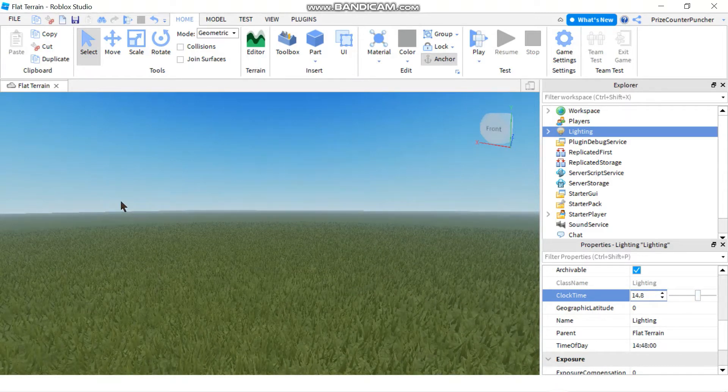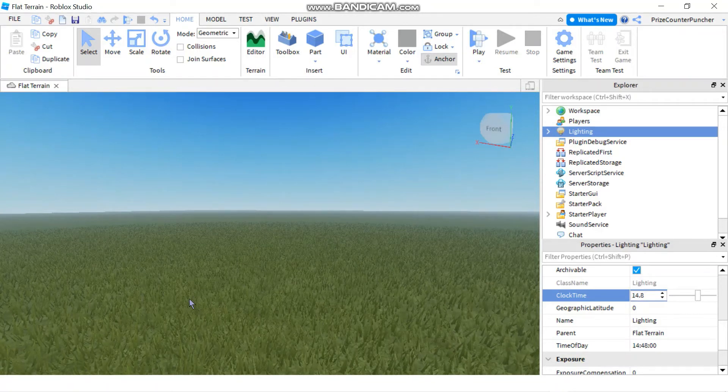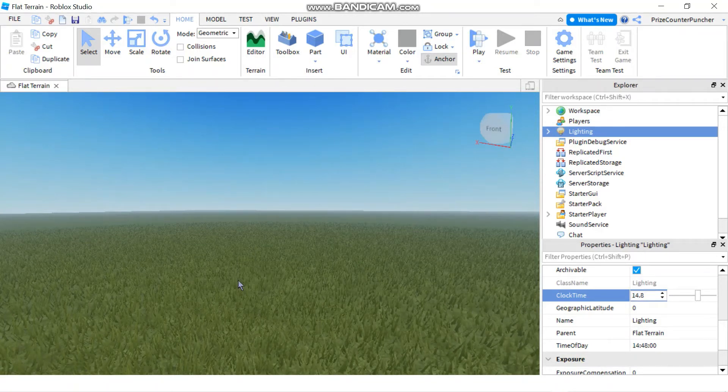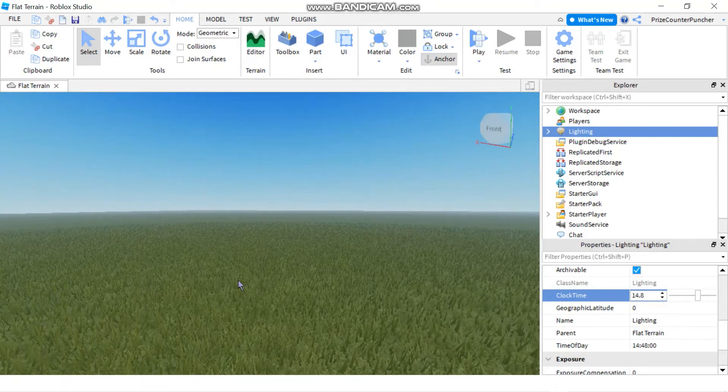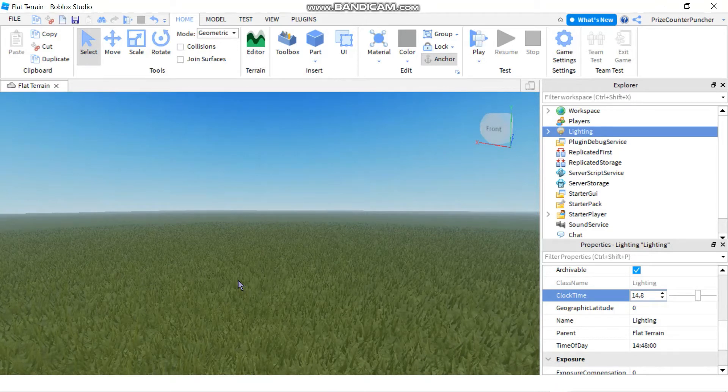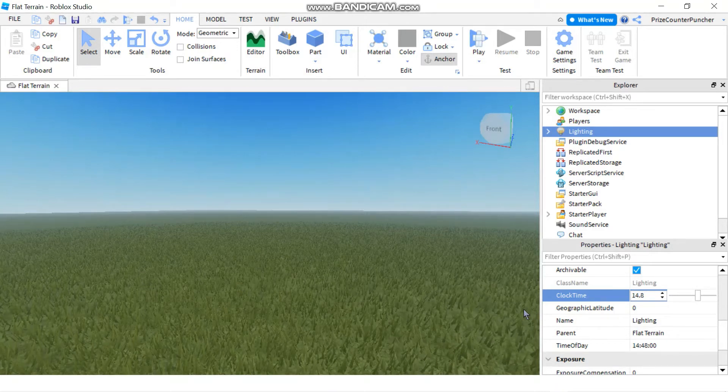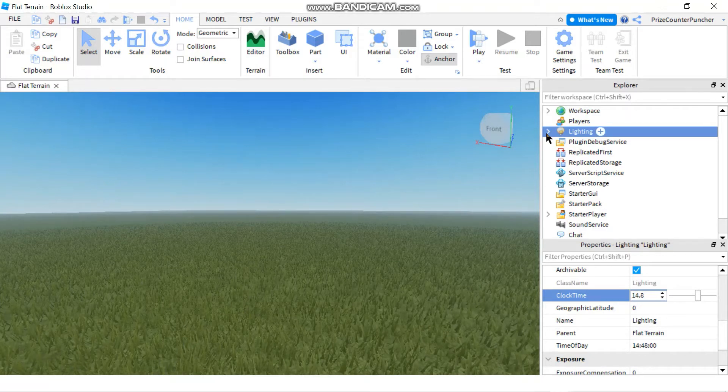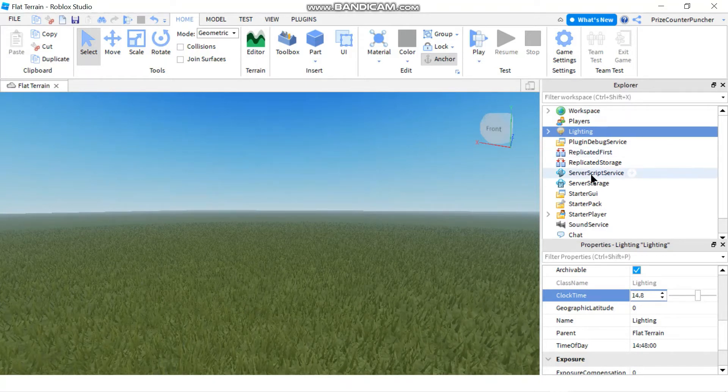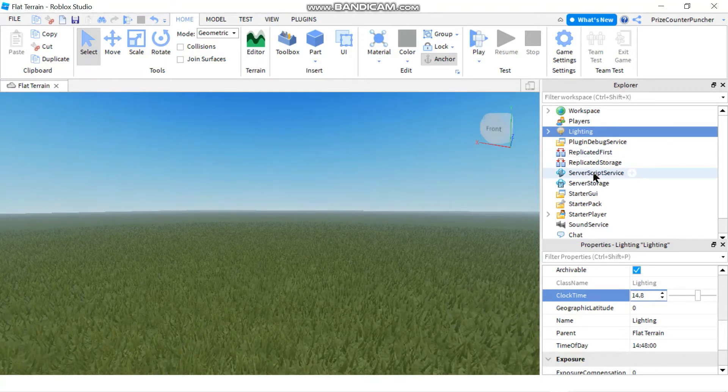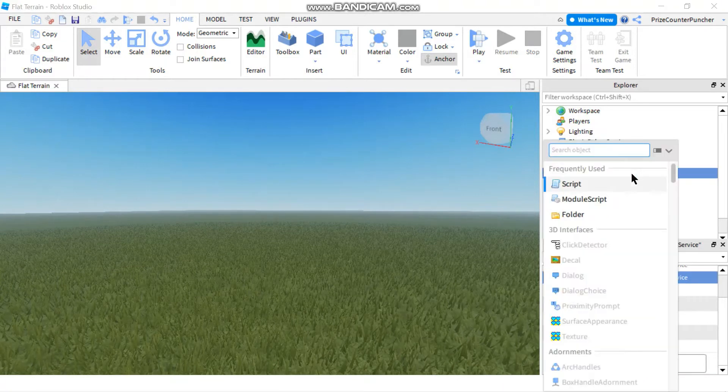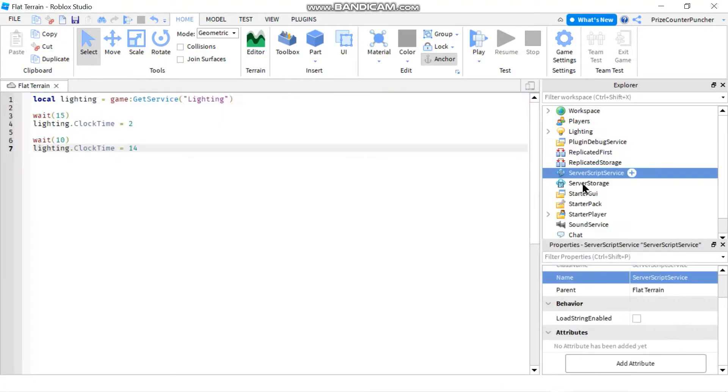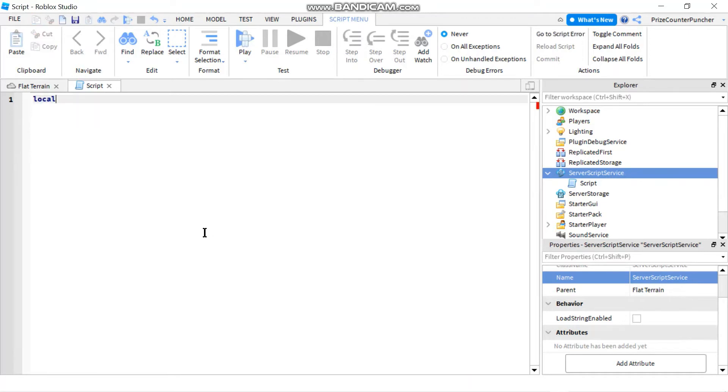Now, so the daylight also changes. Alright, but in this tutorial we're going to learn how to use scripts to change the time of day. So to get started, let's go to our script service and we're going to add a script.